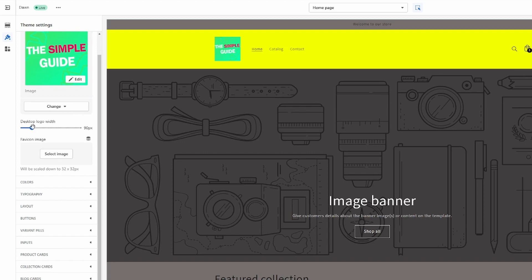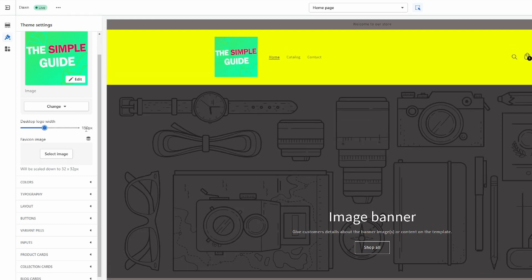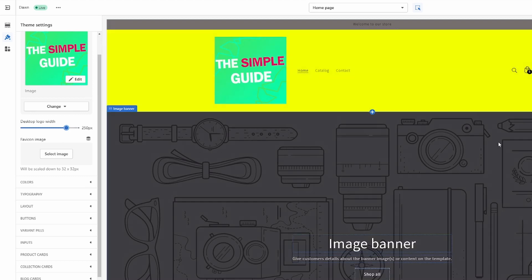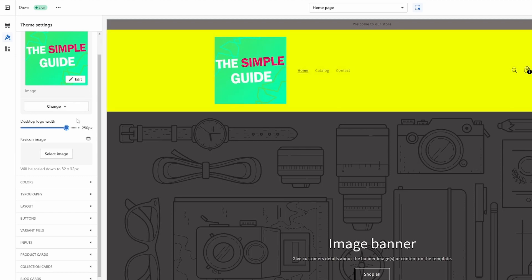Desktop logo width - here you can change the size and it's in pixels. As you can see, this will actually change the size of the entire header, which makes sense since the logo has to fit into the header.